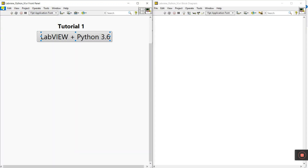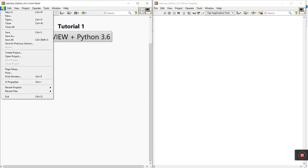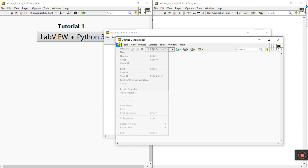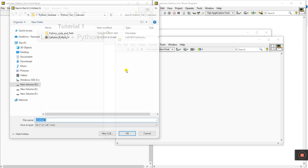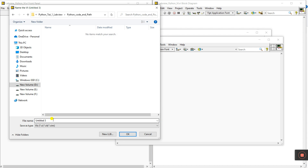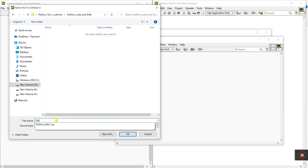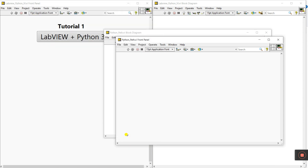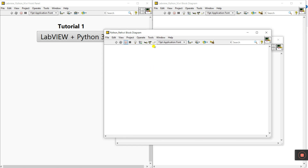Create a new VI — click 'New VI'. This file will provide the path to our Python file. Go to File and click Save. Navigate to 'Python Code and Path' and save here. I'll name it 'Python Path', then click OK. Now let's work on this VI.